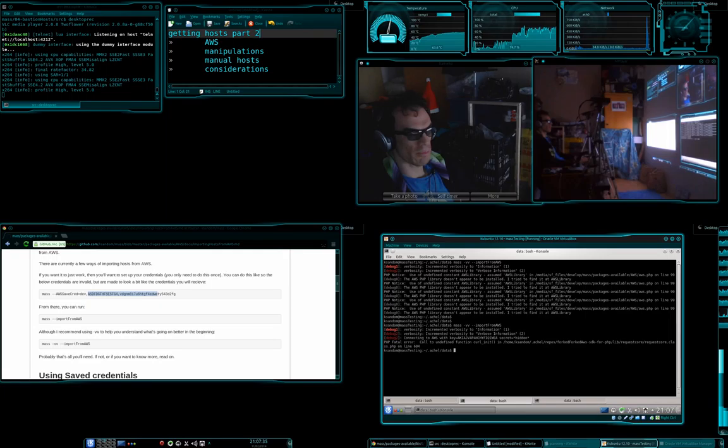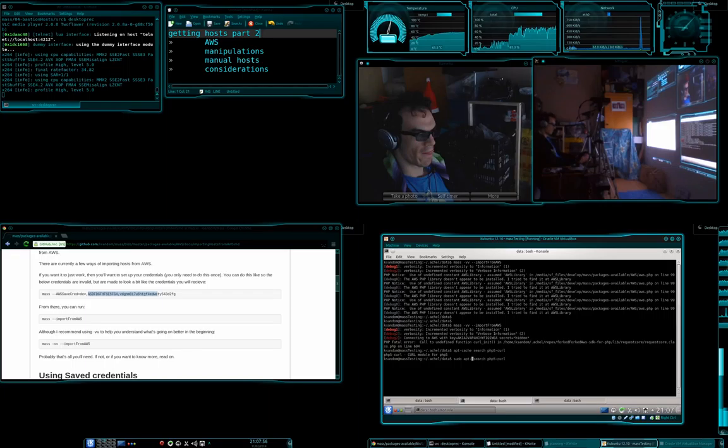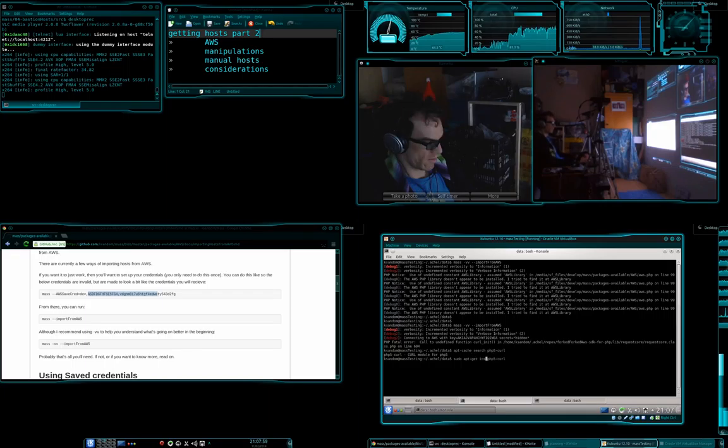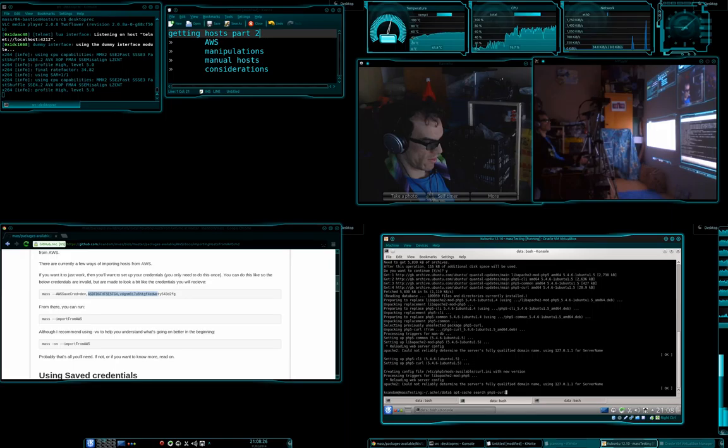Oh, okay, right, I need to document this. So we need to go PHP 5 curl, sudo get install. Okay so we've got that installed. So now let's go and do this import again and see what happens.